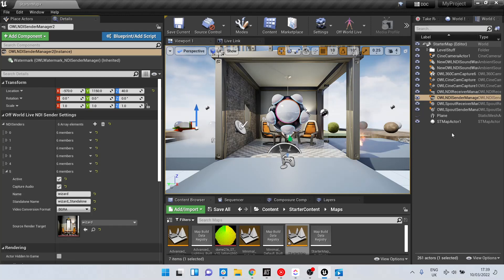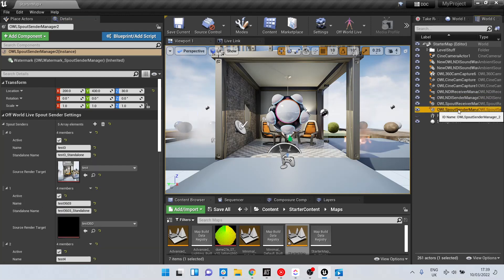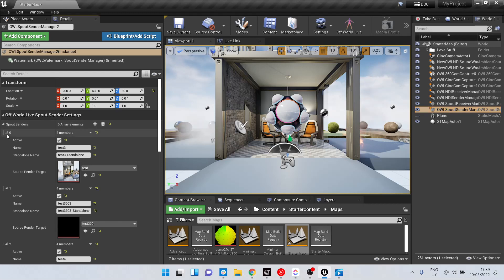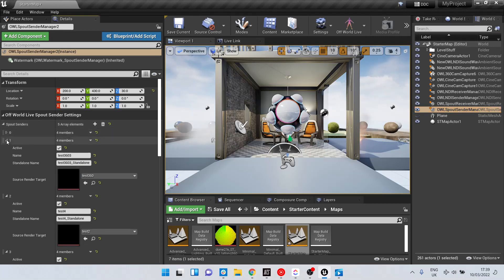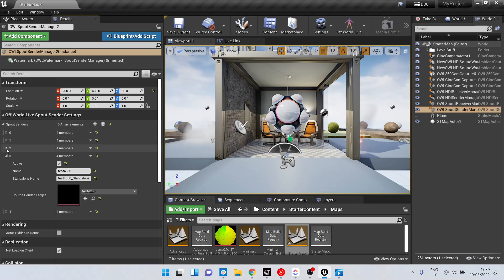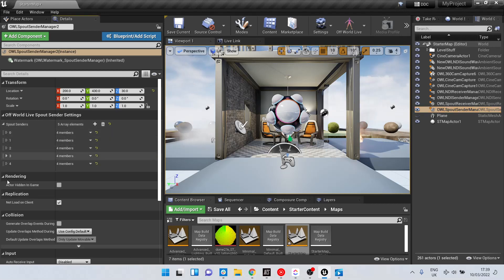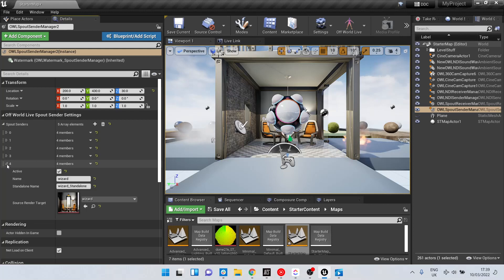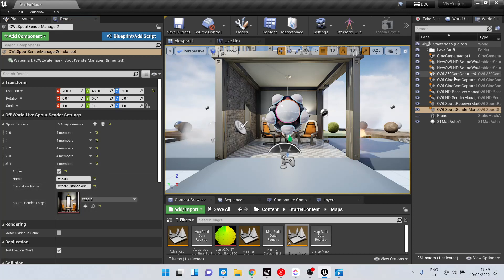and the Spout sender manager, if you've selected both, you will automatically have an active sender from that camera. Let's take a look. Here we go.